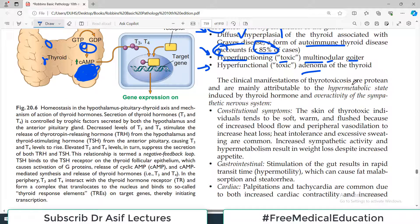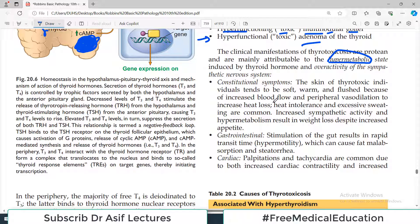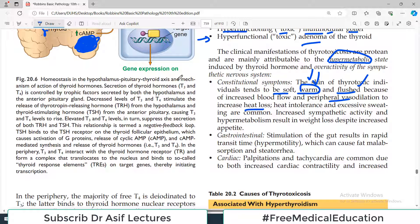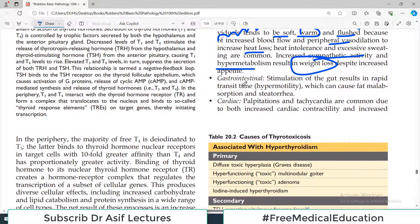The clinical manifestations of thyrotoxicosis are mainly attributable to the hypermetabolic state. Because T3 and T4 drive a hypermetabolic state, there will be over-reactivity of the nervous system and other constitutional symptoms. For example, the skin of these patients tends to be very soft and warm, and flushed because of increased blood supply and peripheral vasodilation due to heat loss. Increased sympathetic activity and hypermetabolism result in weight loss. Gastrointestinal symptoms include hypermotility of the gut, which can lead to diarrhea and fat malabsorption.